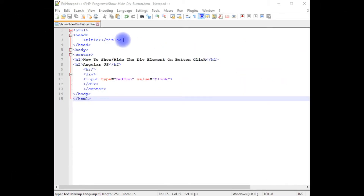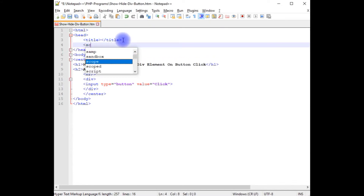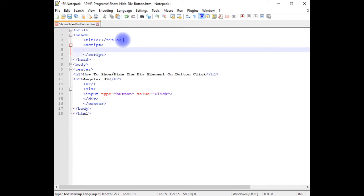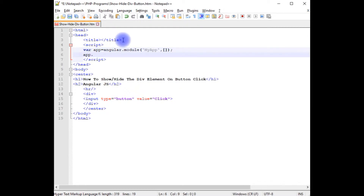I'm back to the coding part. Between the header section, after the title tag, I'm adding a script tag and closing script tag. I'm declaring a variable: `app = angular.module()`. The module name is 'myApp'. Then `app.controller()` — the first parameter is the controller name, which is 'shController' (show and hide controller), followed by a function.